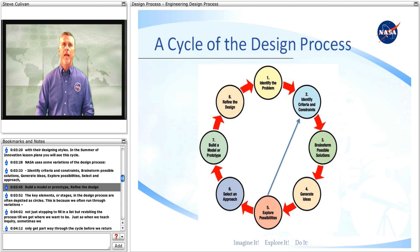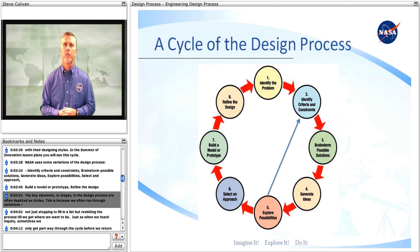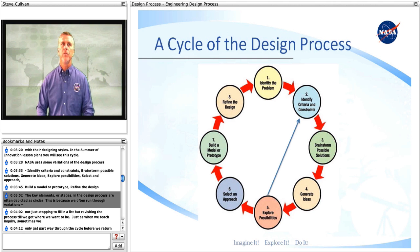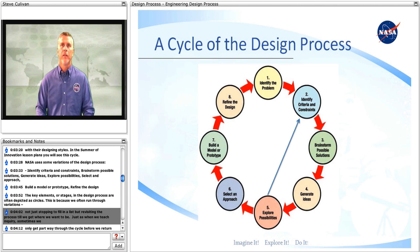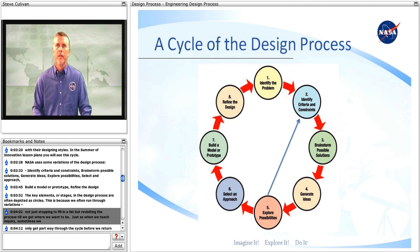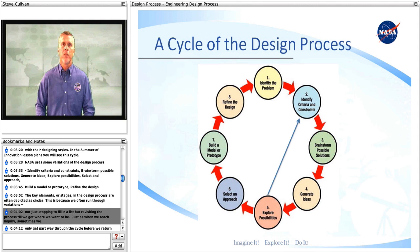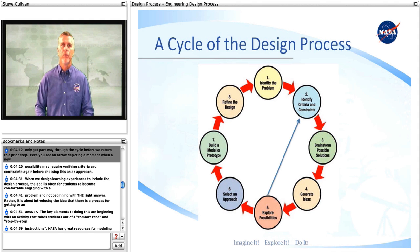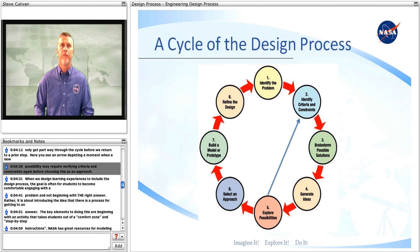The key elements or stages in the design process are often depicted as circles, because we often run through variations — not just stopping to fill in a list, but revisiting the process until we get where we want to be. But just as when we teach inquiry, sometimes we only get part way through the cycle before we return to a prior step. Here you see an arrow depicting a moment when a new possibility may require verifying criteria and constraints again before choosing this as an approach.